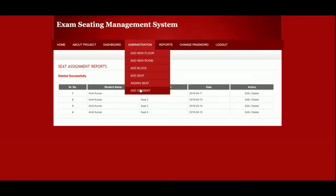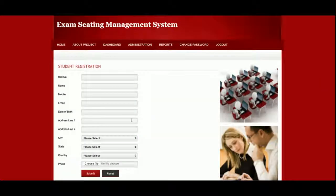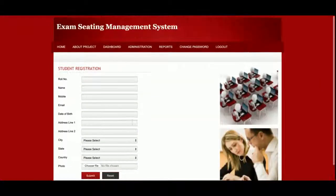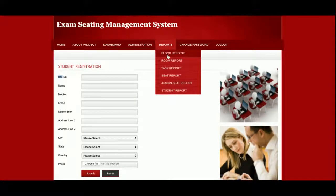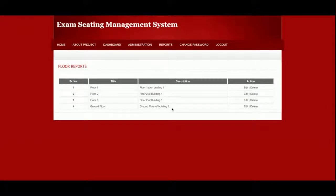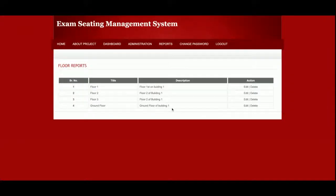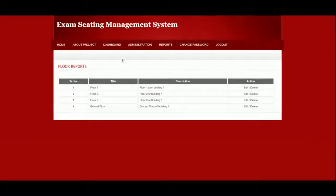This is the student addition section where you can add any number of students. The roll number you enter here will be displayed on the home page, and from that roll number students will be able to search for their seat.